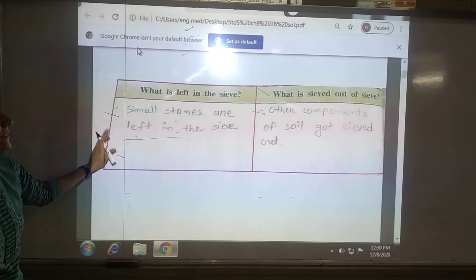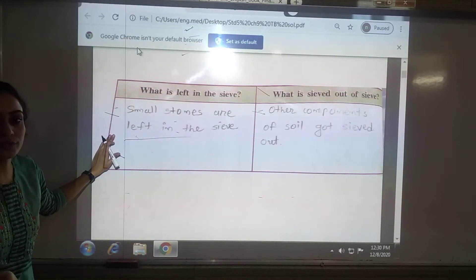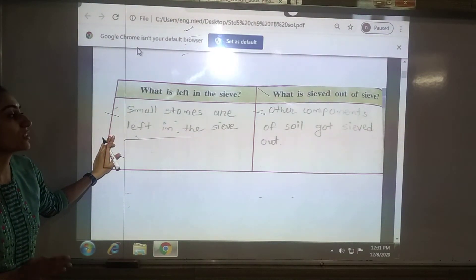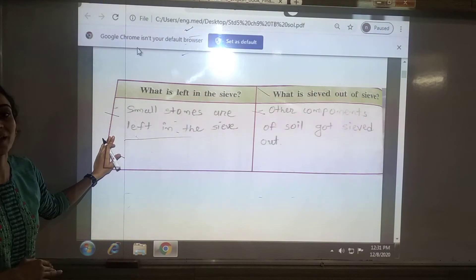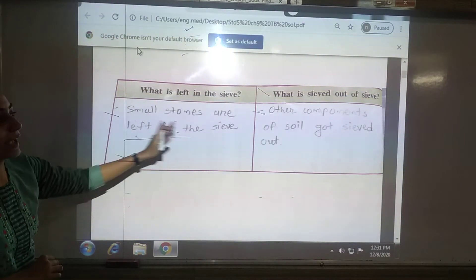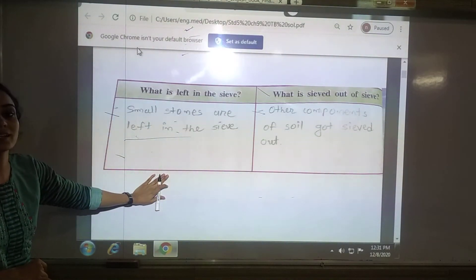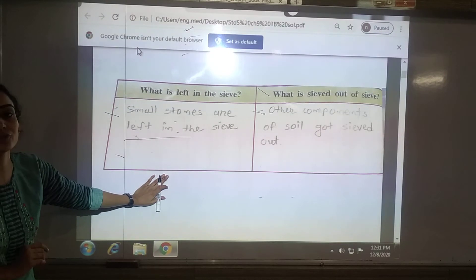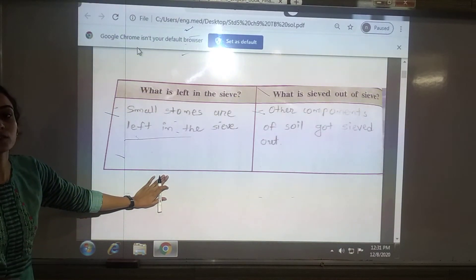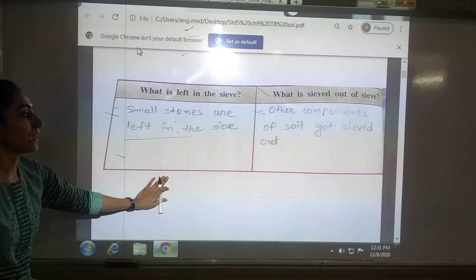The answer for Activity 1: Small stones are left in the sieve. The other components — fine particles like sand and clay — sieve out from the wheat sieve.